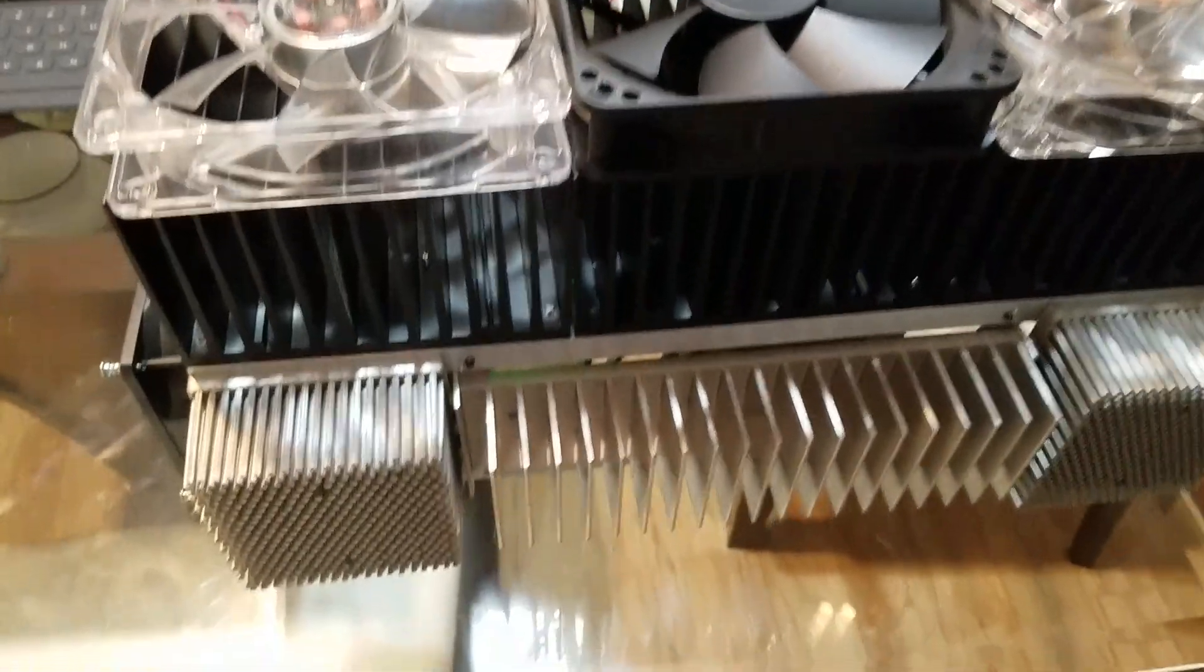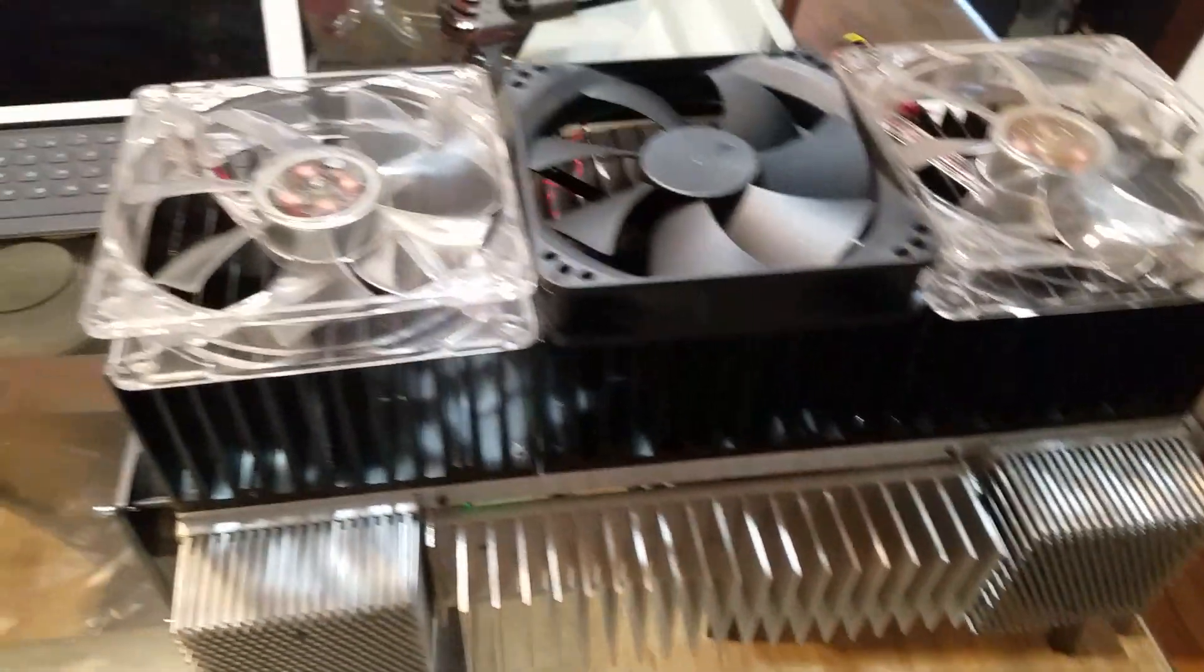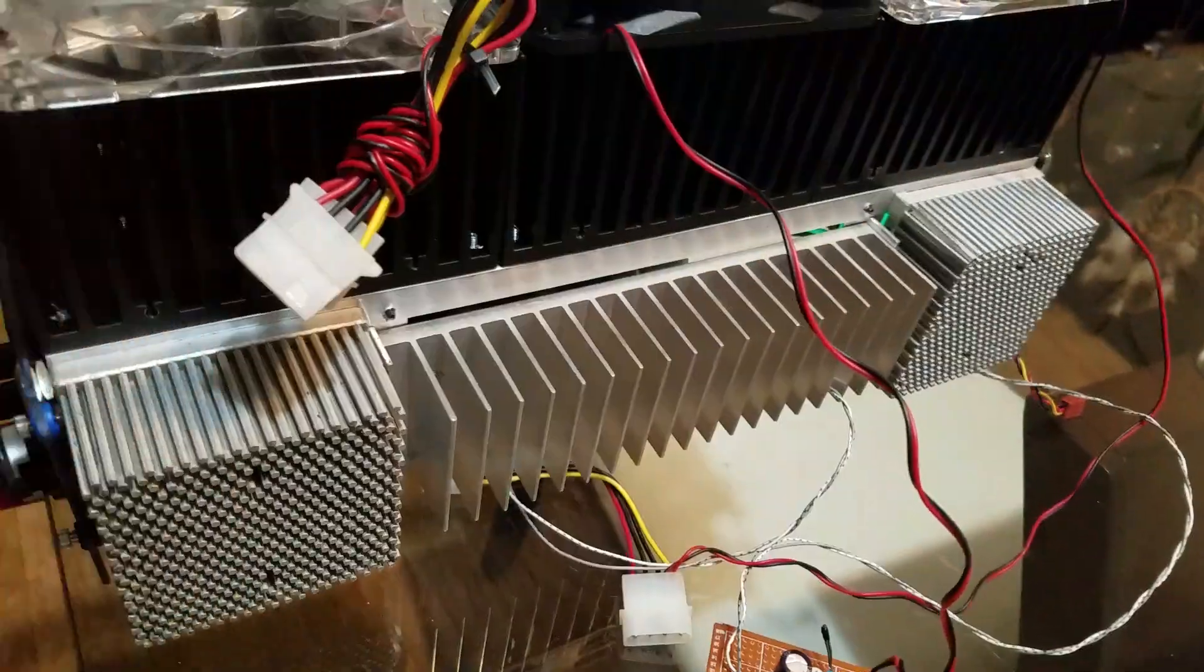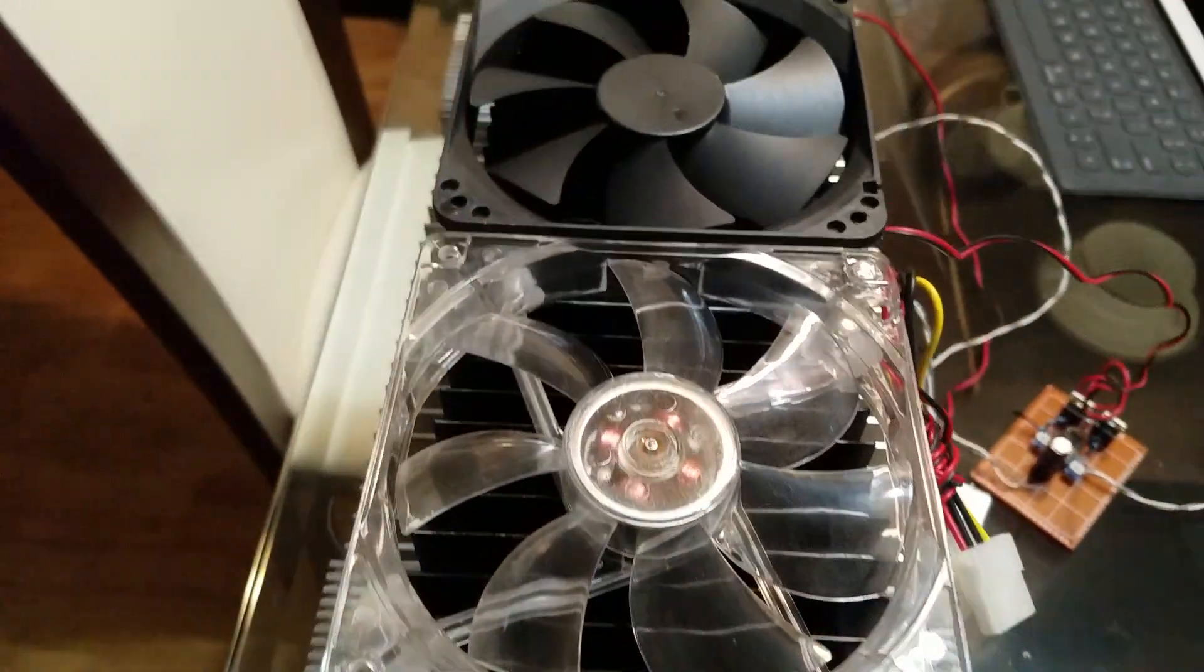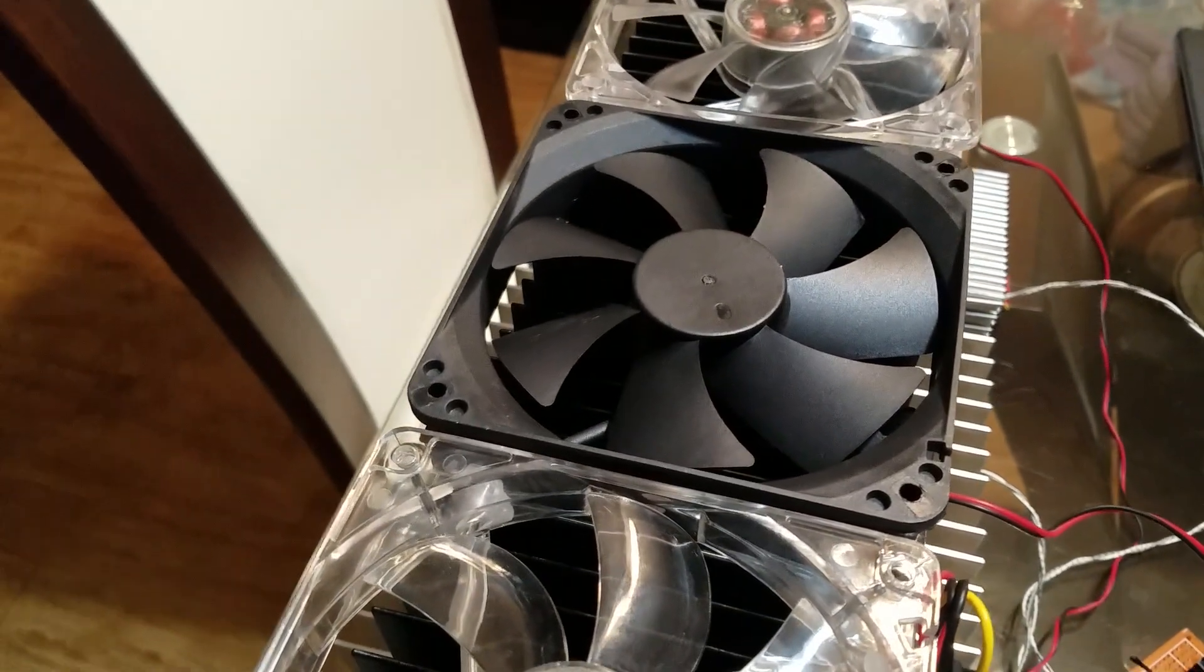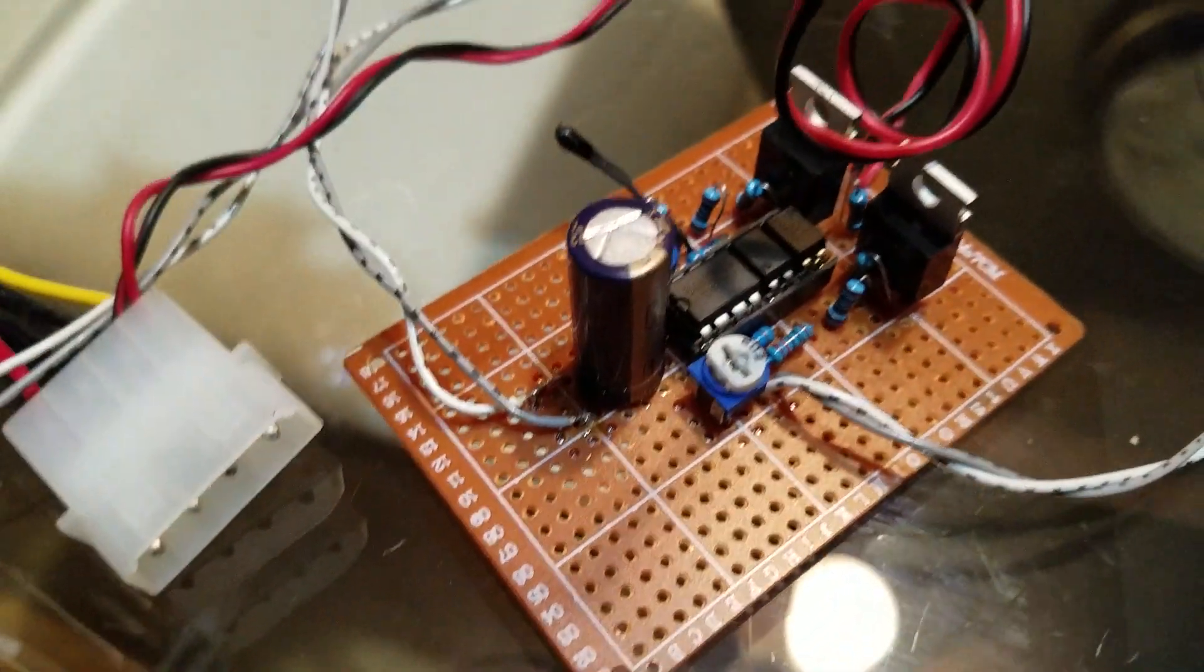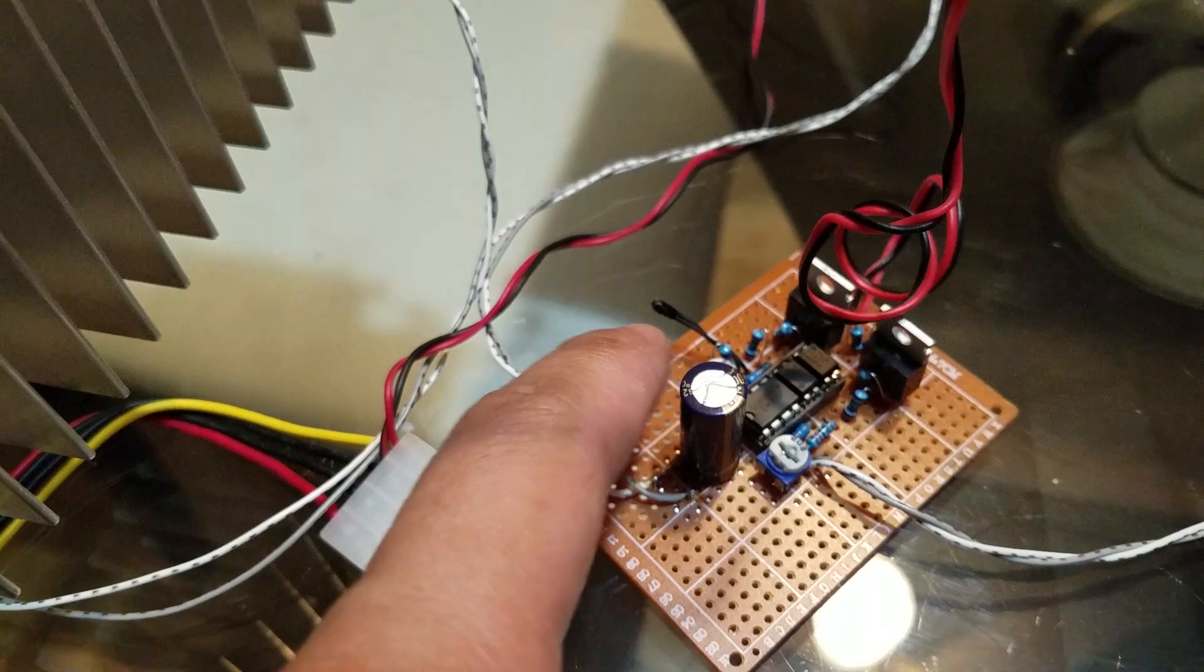Fans here, here, and here. And then at the other side, there are temperature sensors. That's going to be the temperature sensor, and that one and this one.